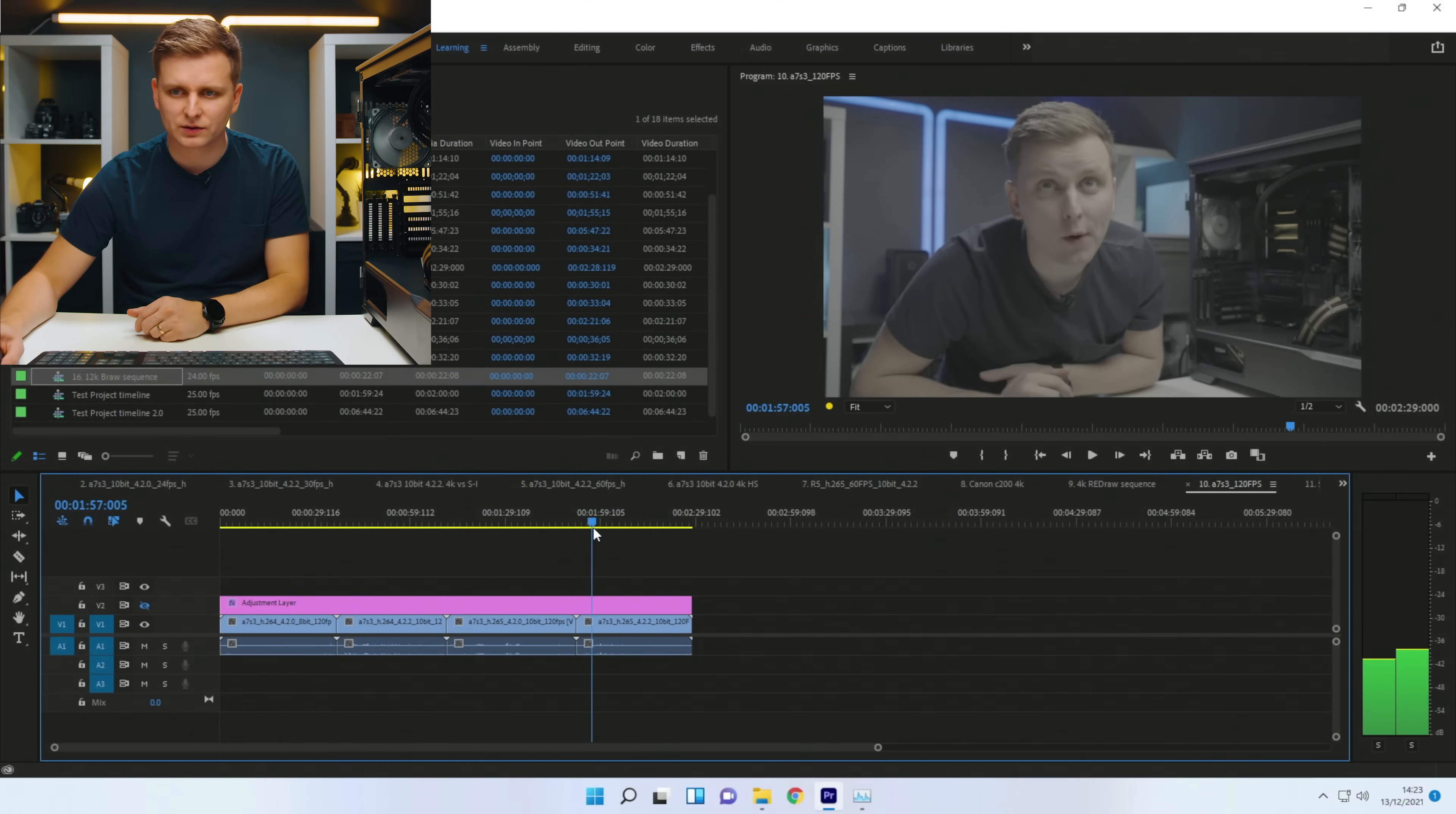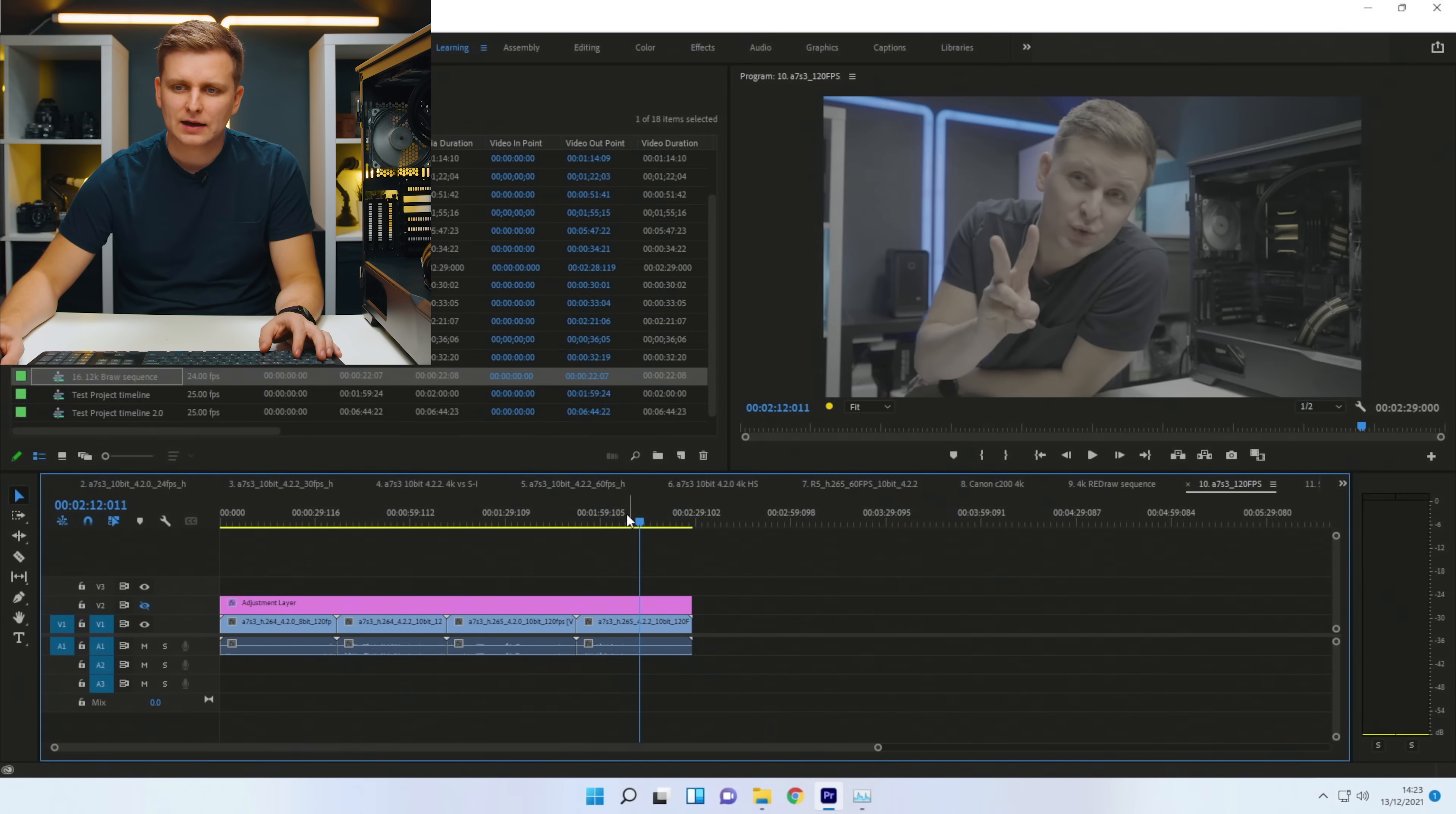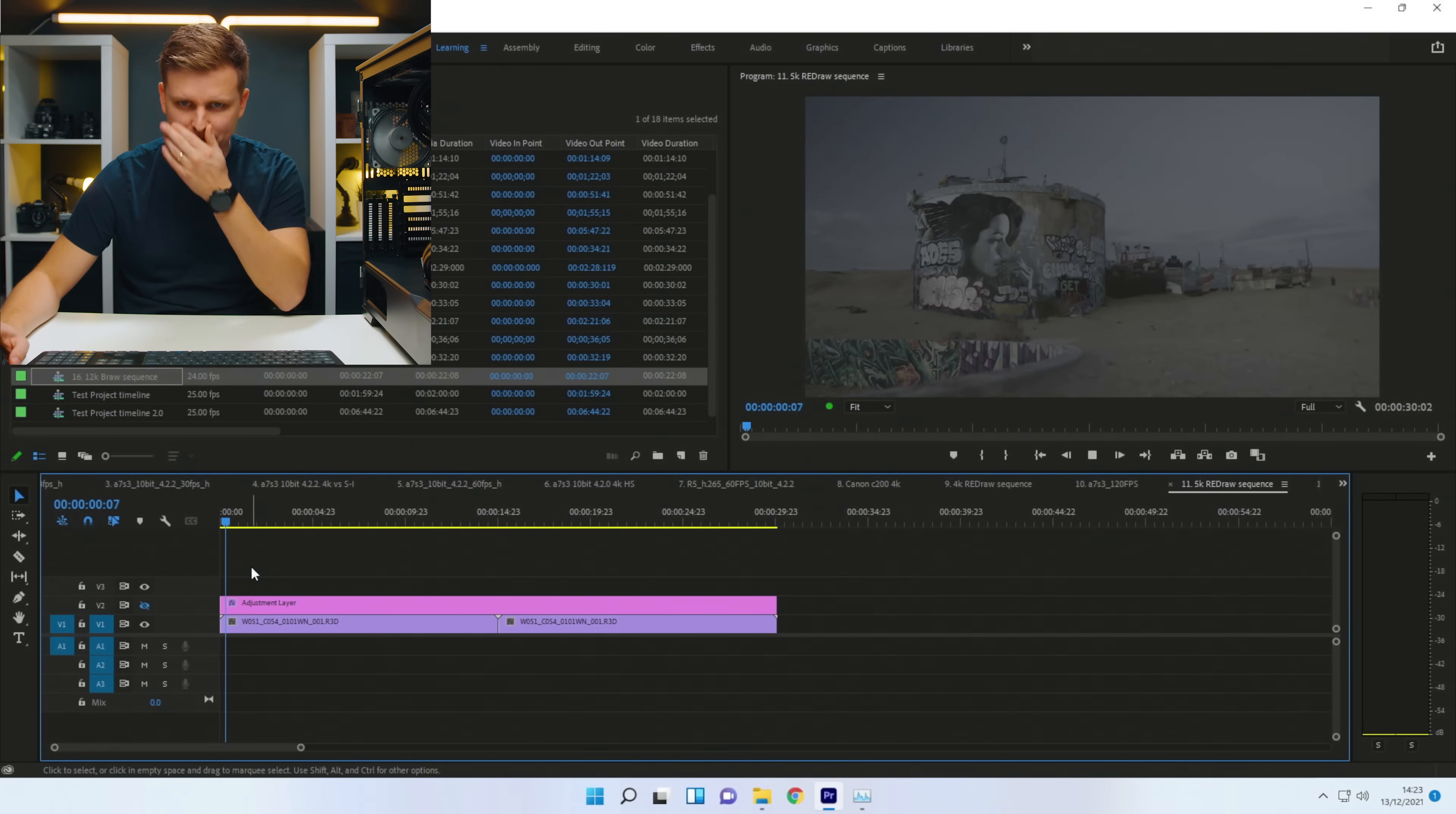Trying to put this 120 frames per second out while doing all this work decoding this. It's all right. I guess you could edit with it. It's not like the smoothest experience, but I would stay away from 120 frames per second if you can.